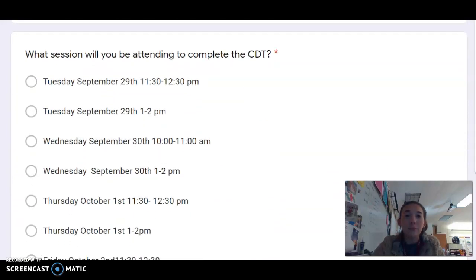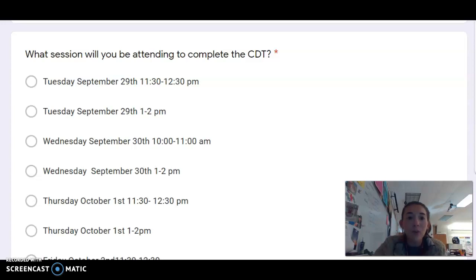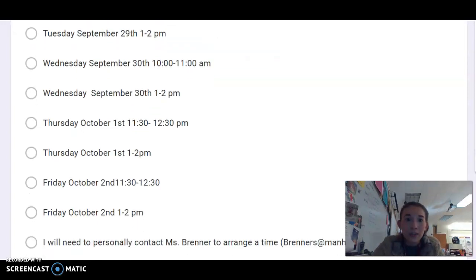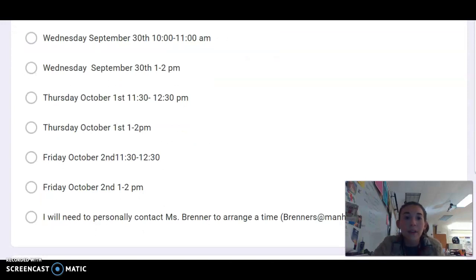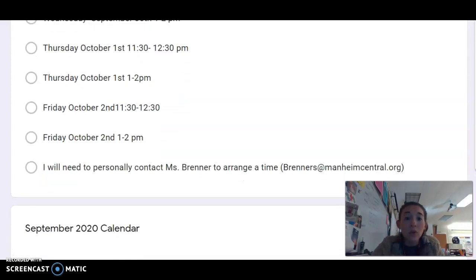Your day options and times are: Tuesday September 29th, 11:30 to 12:30 PM; Tuesday September 29th, 1 to 2 PM; Wednesday September 30th, 10 to 11 AM; Wednesday September 30th, 1 to 2 PM; Thursday October 1st, 11:30 to 12:30 PM; Thursday October 1st, 1 to 2 PM; Friday October 2nd, 11:30 to 12:30; Friday October 2nd, 1 to 2 PM. Or you can select that you will personally be contacting me as your instructor to arrange a time to complete CDT part two.